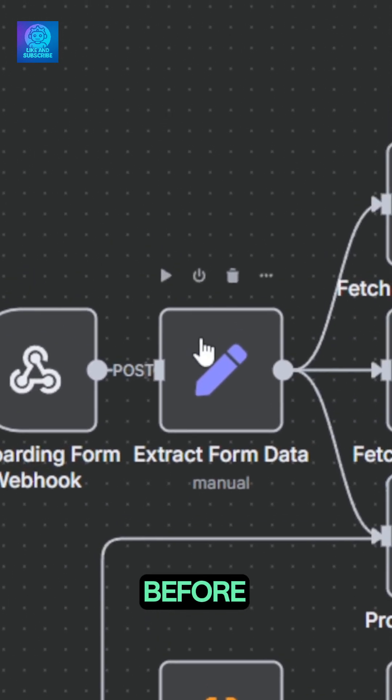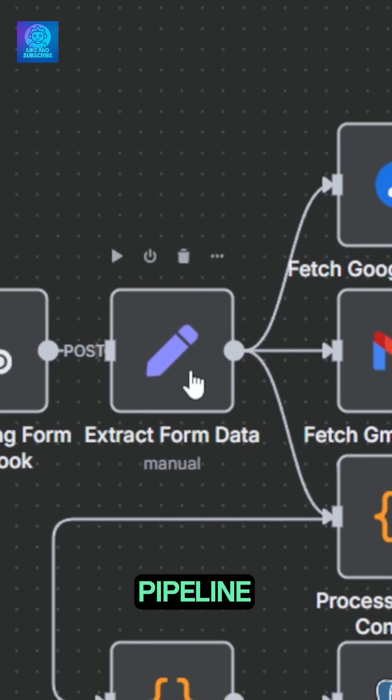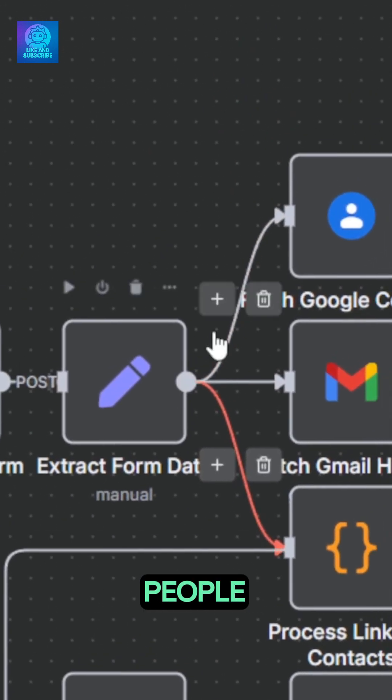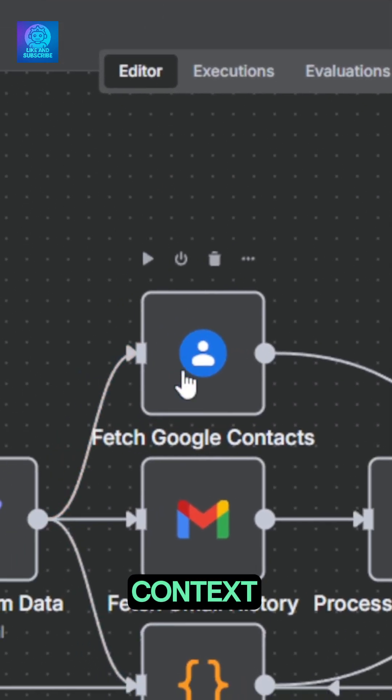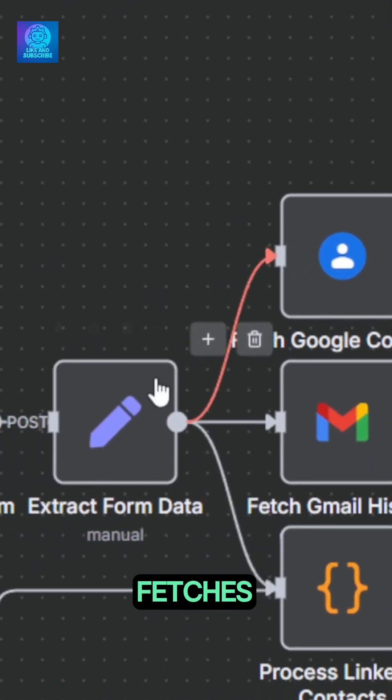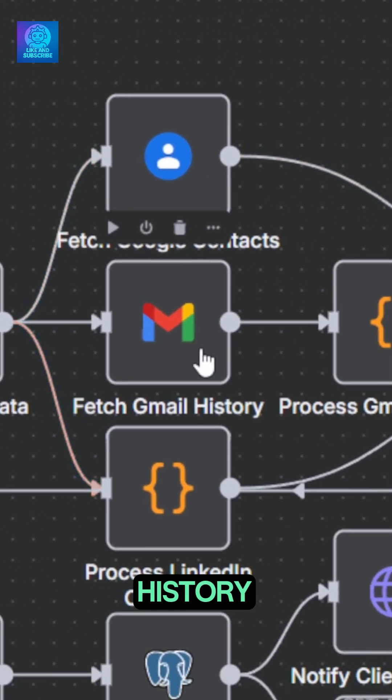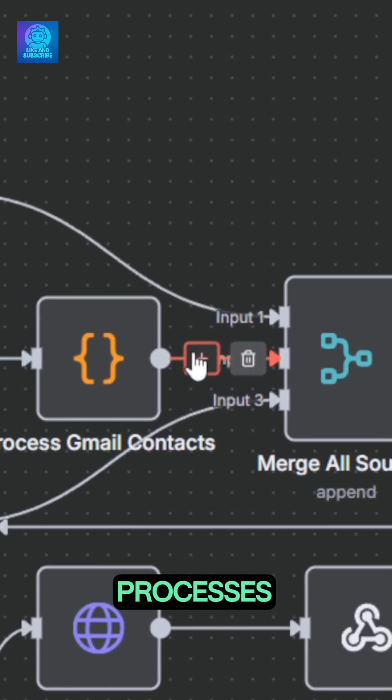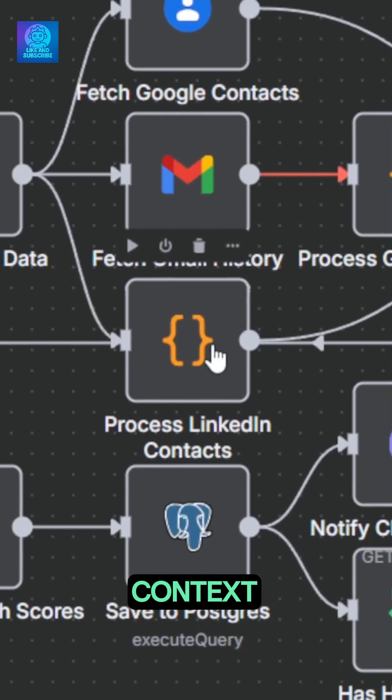The data is then extracted before branching out in three different pipelines. The first one uses the Google People API to fetch the contacts. The second fetches the email history and processes the contacts from it. The third processes the LinkedIn contacts.